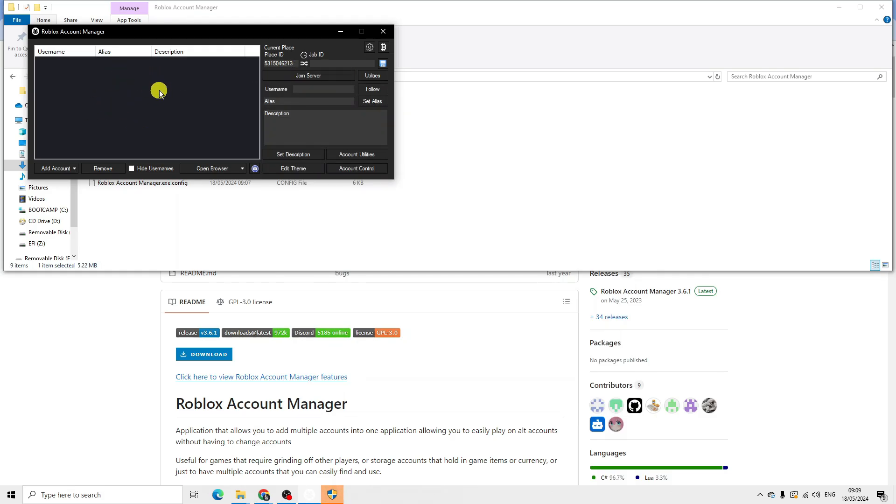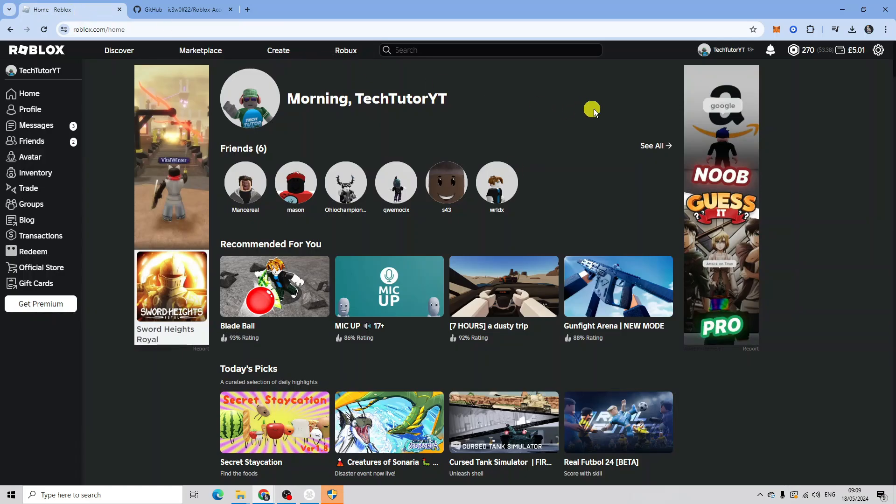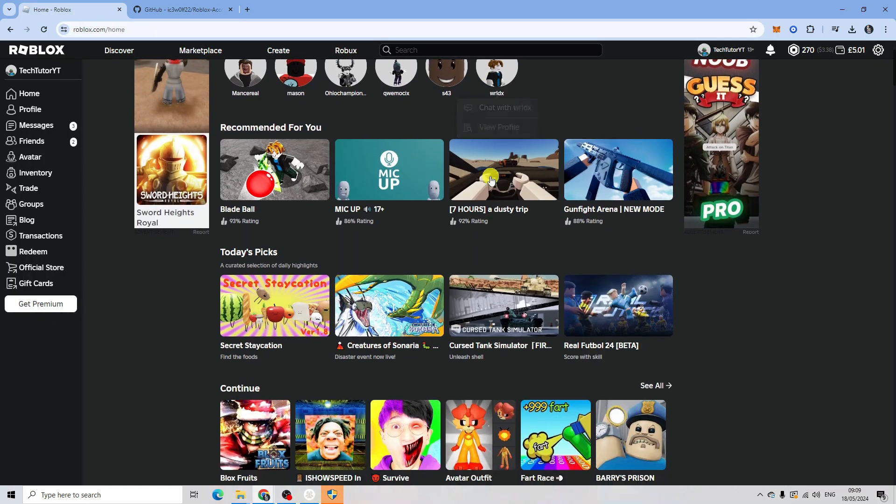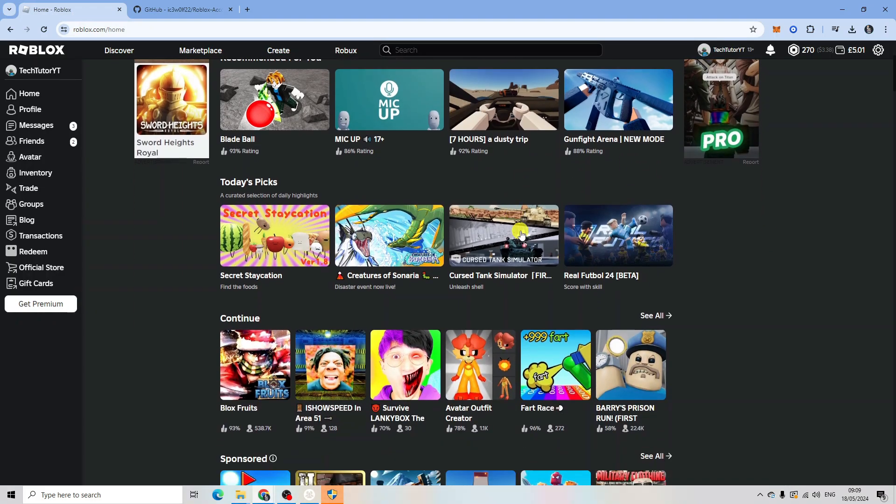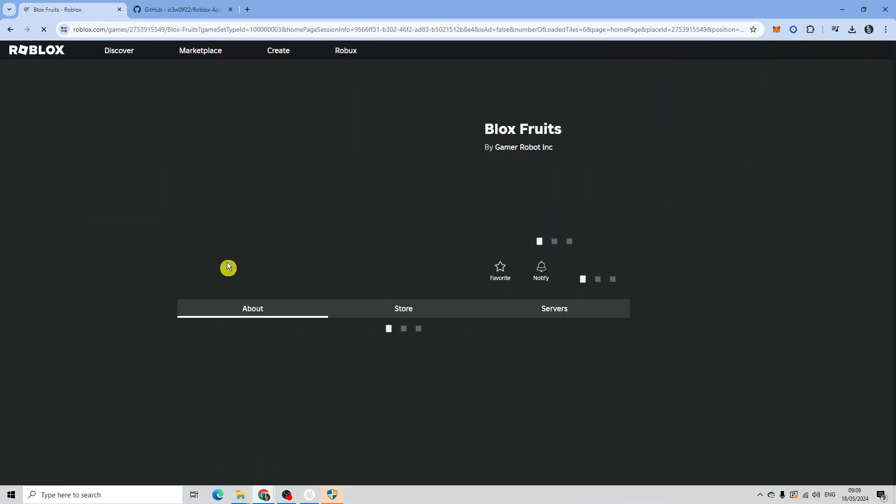Once you've done that, you're going to want to add the server ID for the game you want to play with different accounts. To do that, come to Roblox. I'm going to click on one of the experiences - let's go for Blox Fruits for example. Click on this and come up to the address bar at the top.